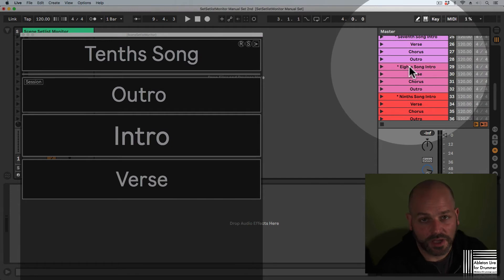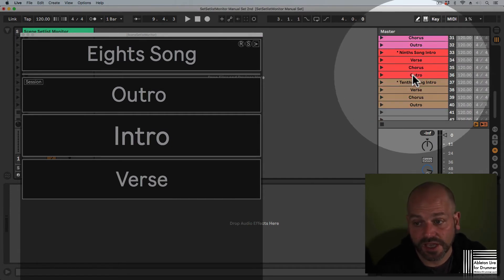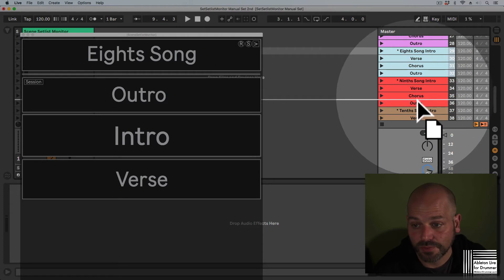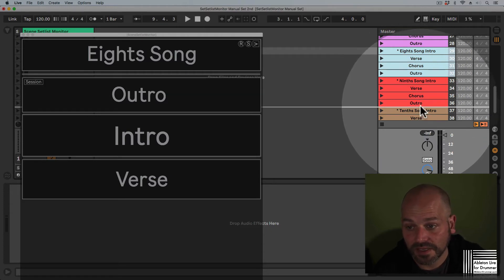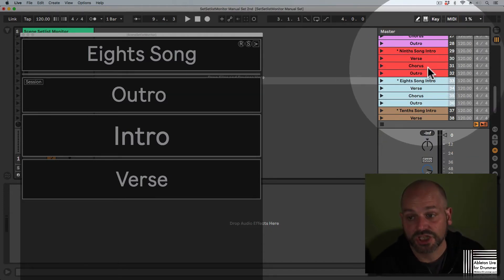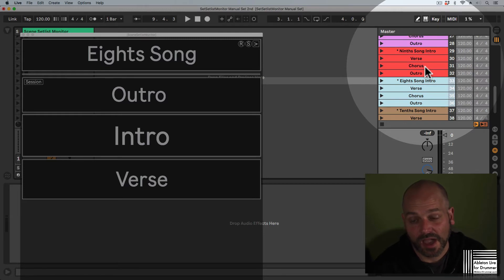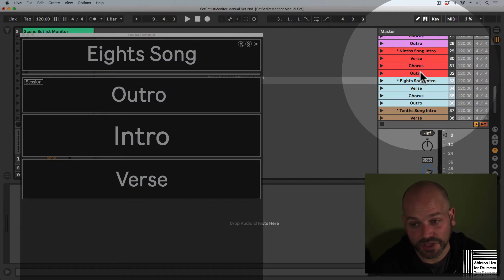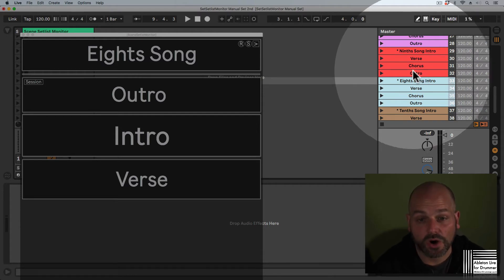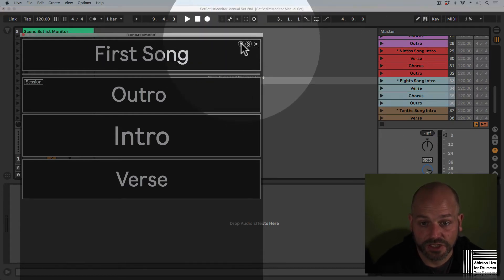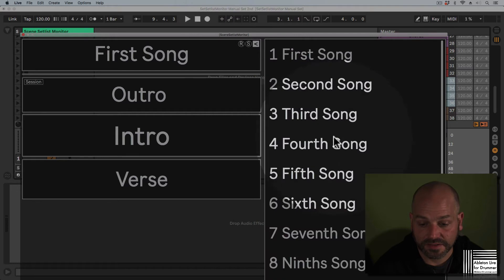If you change something—for example, the running order of your set—there's a change for the setlist menu. If you add parts, more scenes, or change names of song starting scenes, you always need to press refresh. Now the last parts are updated in the different setlist menus.